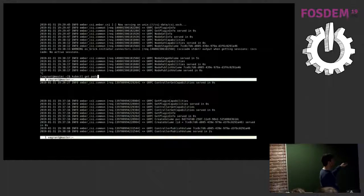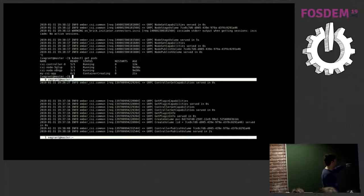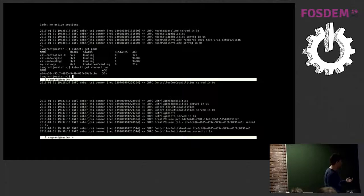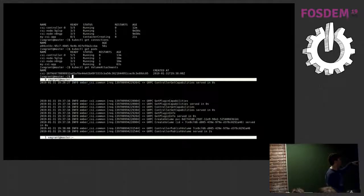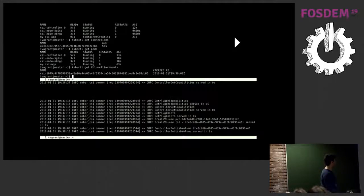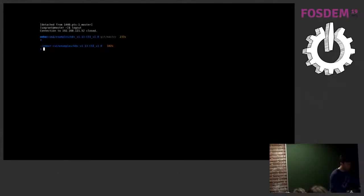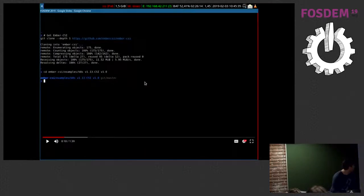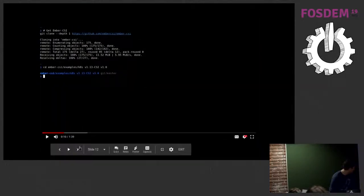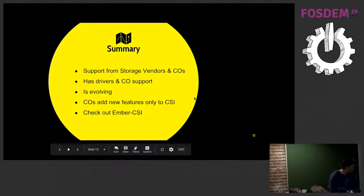We check the status of the pod and see the application is not ready at first. We wait a little bit and the application is running. We can check the volume attachment object — the object the attacher sidecar is monitoring — and see that it is there. And this concludes the demo.